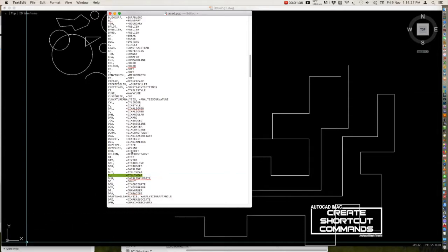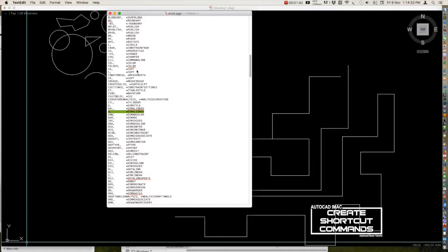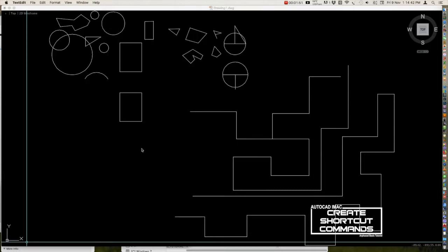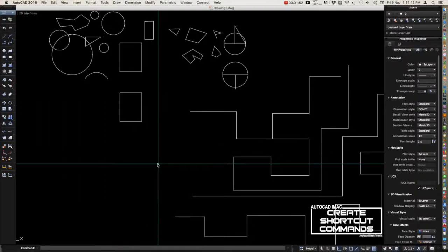These are the shortcut commands. Don't forget to save it, then close.